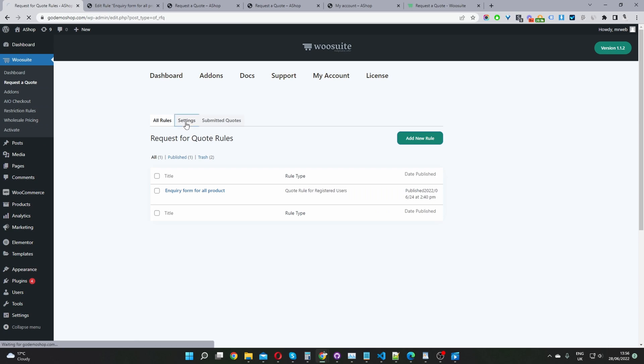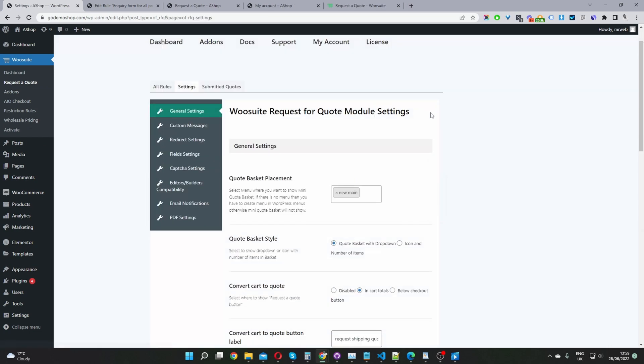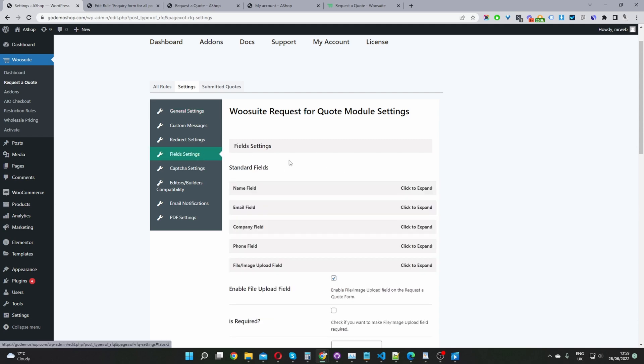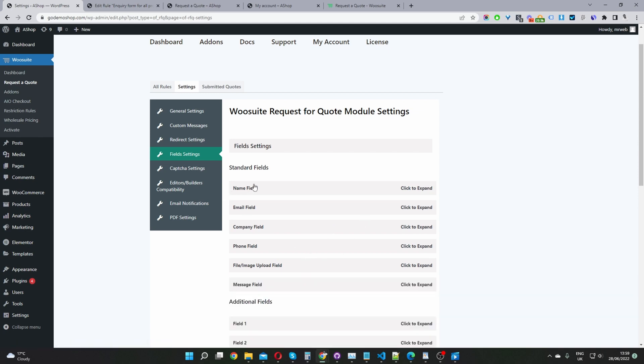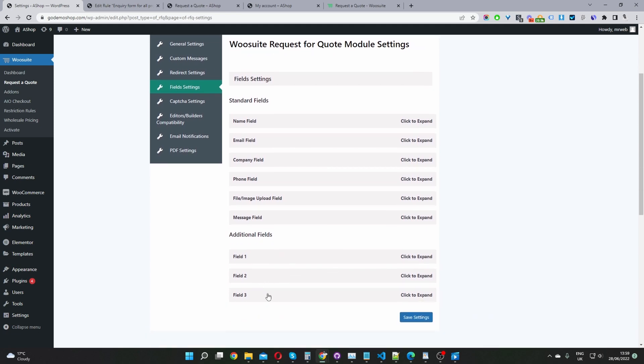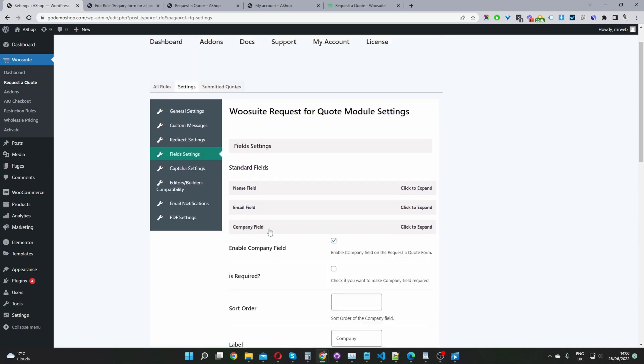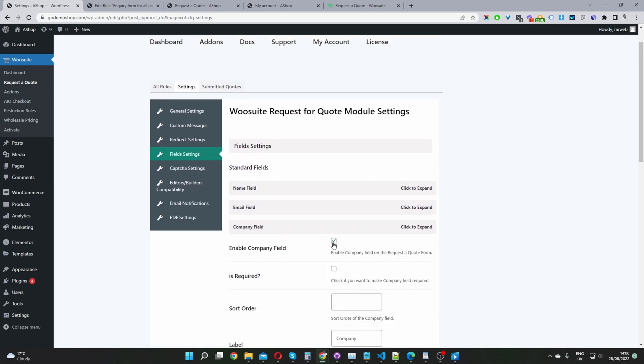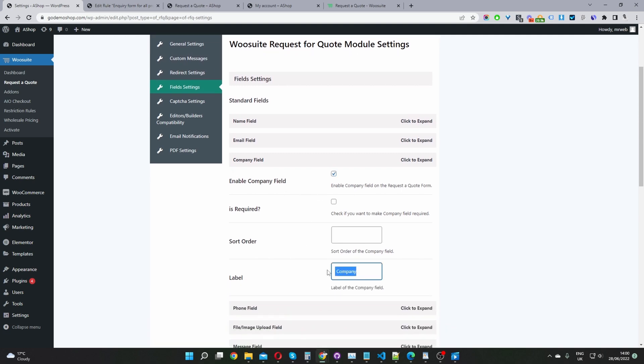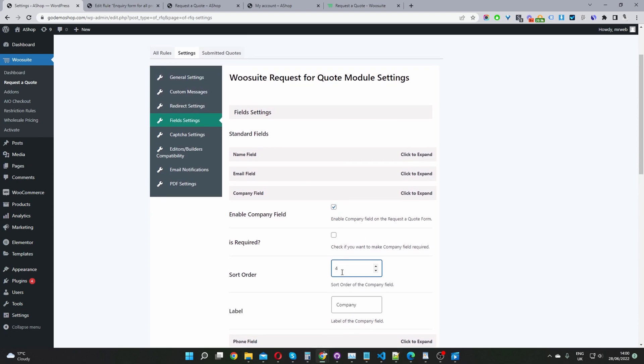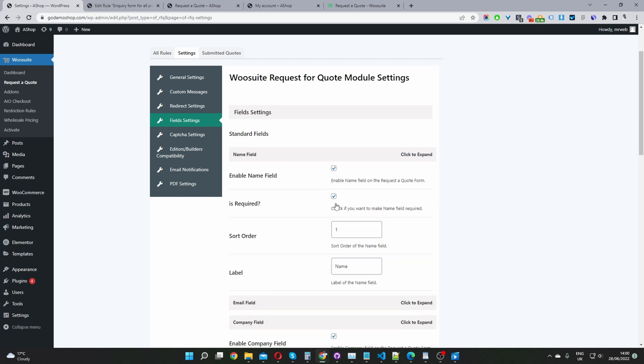And now we'll navigate to settings. To customize our product inquiry form fields, we're going to navigate to field settings here. And then here you can see a few default fields. We've got the name, email, company, phone, file upload, and also the message field. And then we can add some additional custom fields down here as well. So let's say for example, if we wanted to enable this company field, we'll just go ahead and tick this option here, enable company field. And then we'll just want to give it a name. So where it says label, we just want to give it a name. And we can also sort the order as well. We can rearrange the order. So let's say for example, if you wanted this to show in the number one position, we could say number one here, and then we can reorder the others as well.